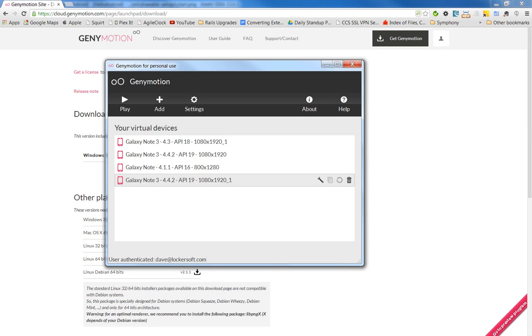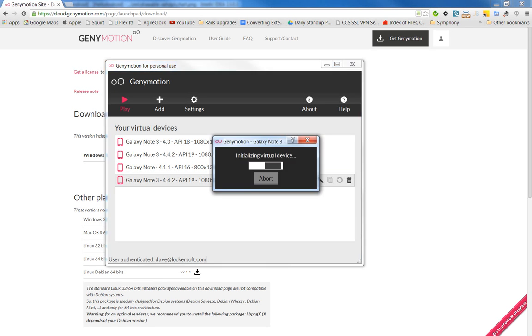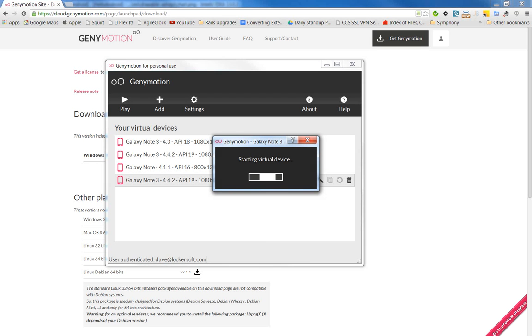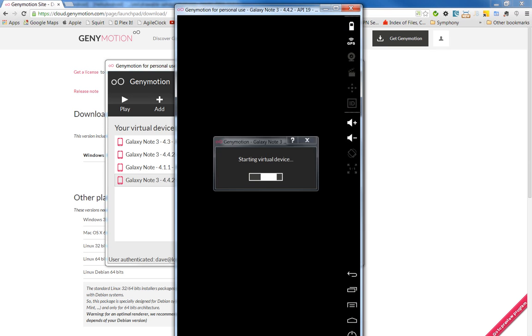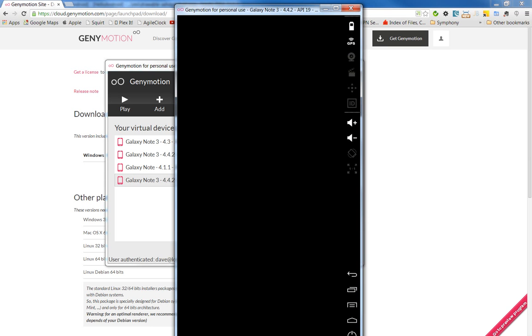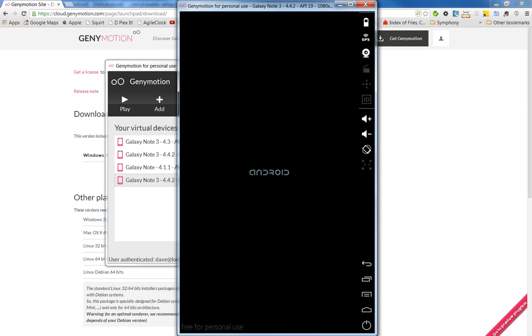Once it's set up, I can go ahead and hit play. And this will install the VirtualBox system. Oh, actually launch it. It's already installed. And start our Note 3. So this is our virtual Note 3.